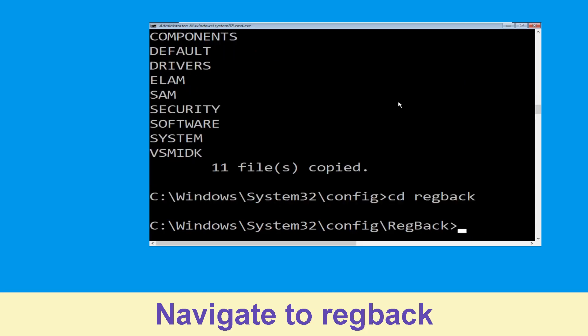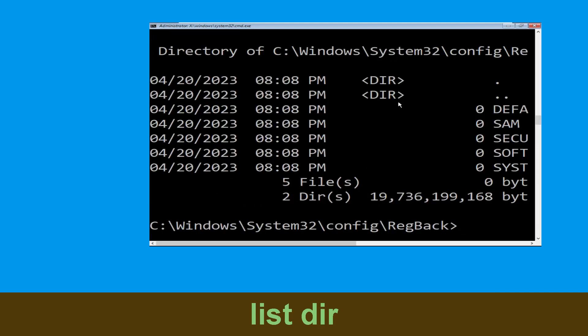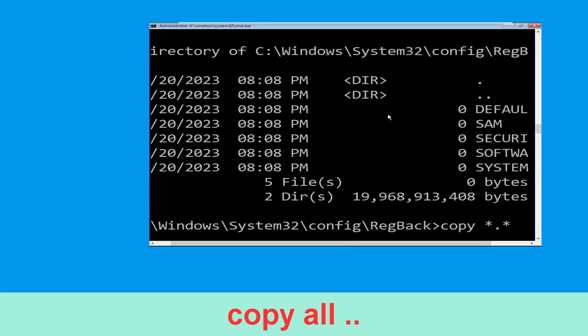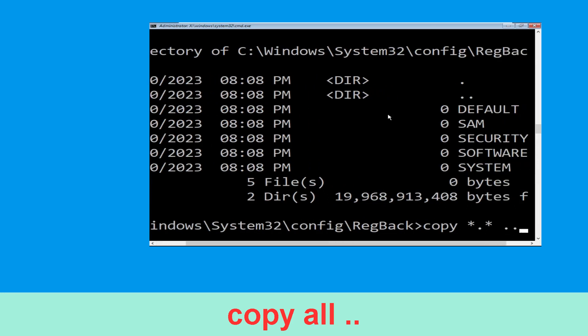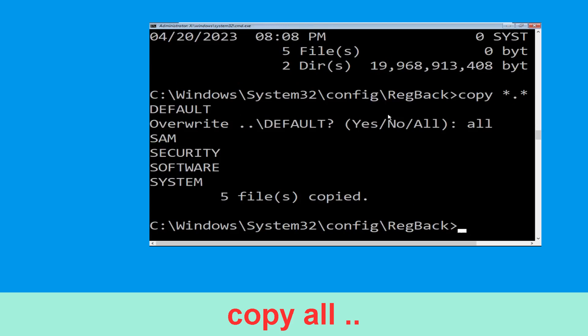Type cd RegBack and hit Enter. Now type dir and hit Enter to execute the command. Type copy *.* .. and hit Enter. Then type all and hit Enter to execute the command.